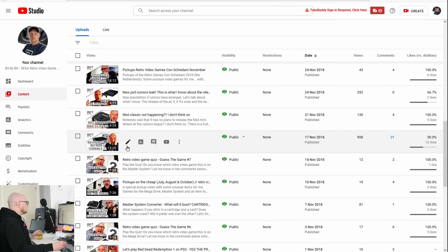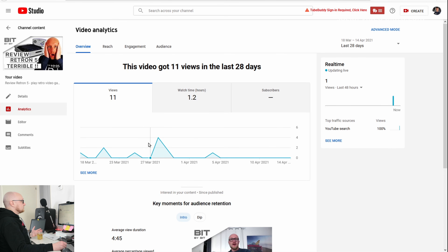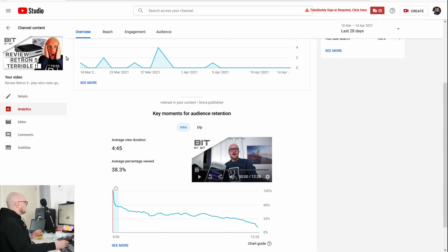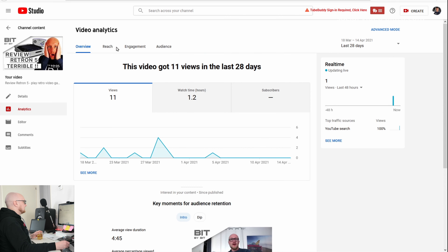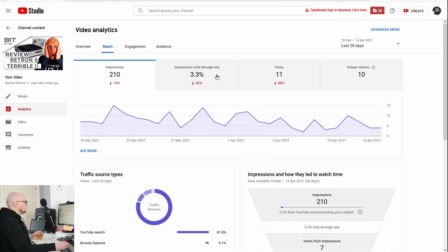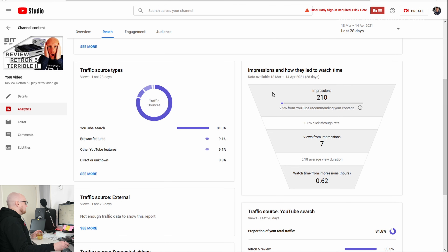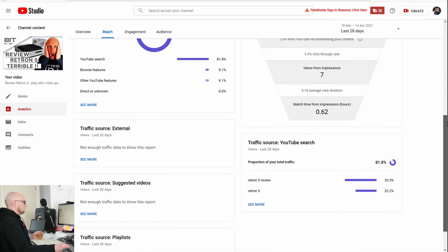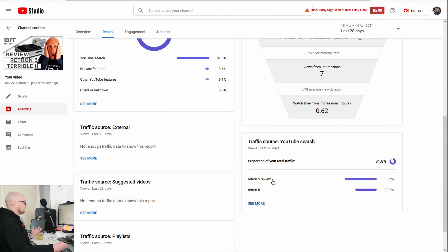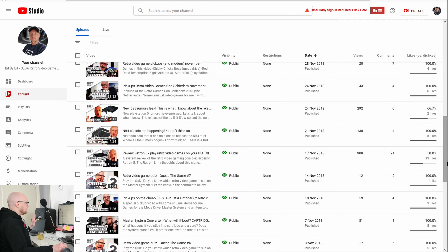Also for the CD-Rod video, people sought specific information around that topic. Another video that jumps out with about 1,000 views is about the Retron 5, which is also a retro video game console. The video is 12 minutes long with an average view duration of 4 minutes and 45 seconds, and 38% average percentage viewed. The impressions click-through rate is 3% — not really amazing.